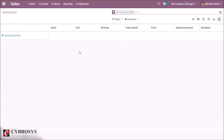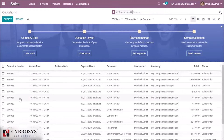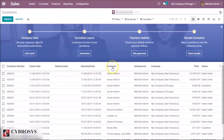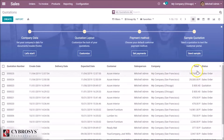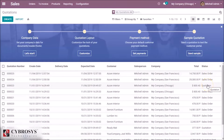Here is the option for setting activities, which we will discuss later. Here is the quotation number, created date, delivery date option, and expected date. The customer related to the quotation, corresponding salesperson, and the corresponding company. This is the total amount. Here we can see the status — this is a sales order, and this is a quotation.